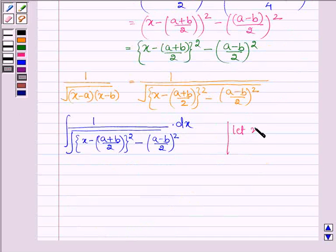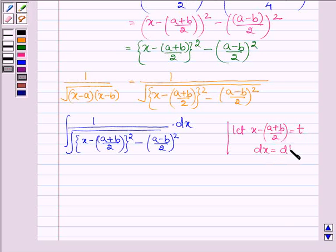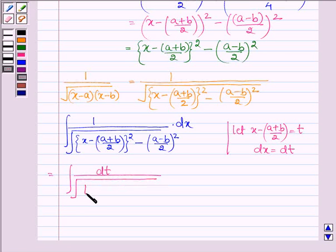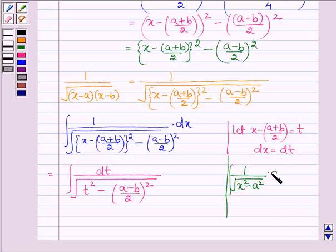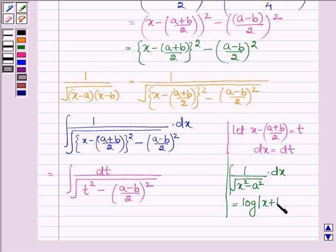Now let us take x minus (a plus b) upon 2 equal to t. This implies dx equals dt, by differentiating both sides with respect to x. So this is further equal to the integral of dt upon root over [t squared minus (a minus b) upon 2 whole square]. Now, if we have an integral of the type 1 upon root over (x squared minus a squared), then on integrating it with respect to x it equals log mod (x plus root over (x squared minus a squared)) plus c.